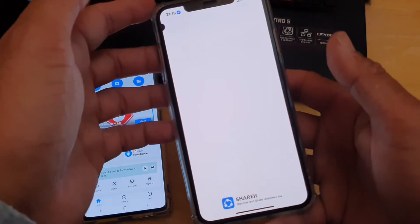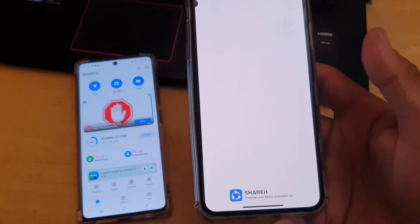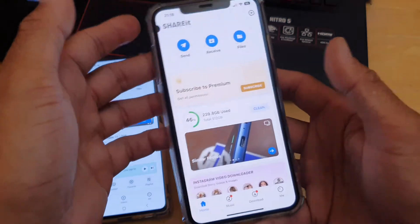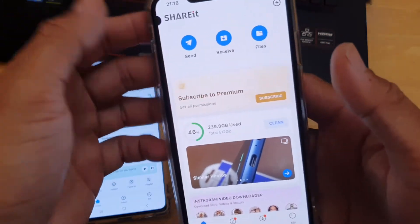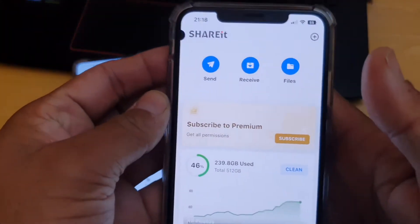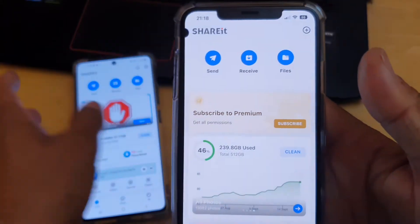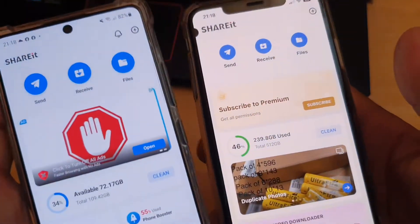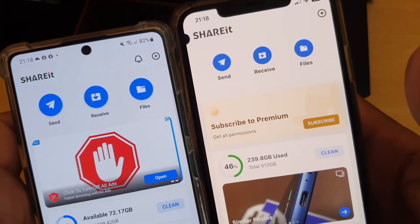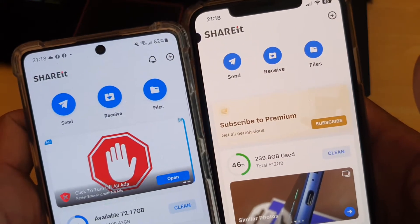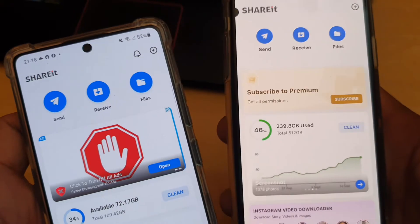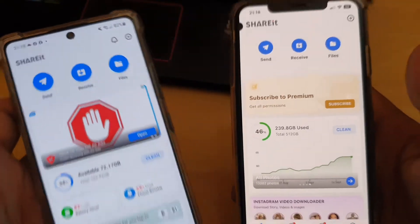On the iOS side the interface is also very identical — the only difference is Apple's operating system. Once you open both of them it will look very straightforward: three tabs on the top on both Android and iPhone — Send, Receive, and Files. Files are the ones you've already received; Send and Receive are different functions.